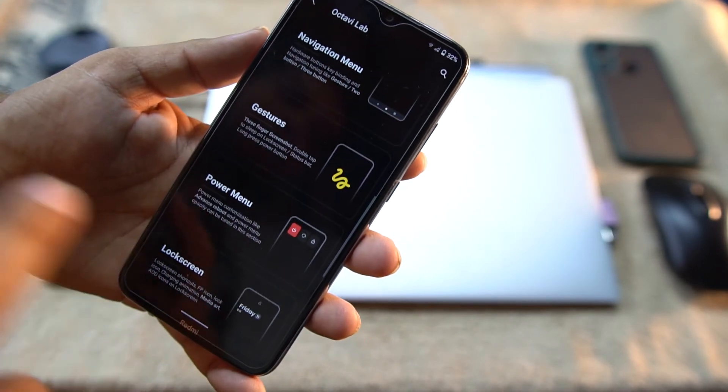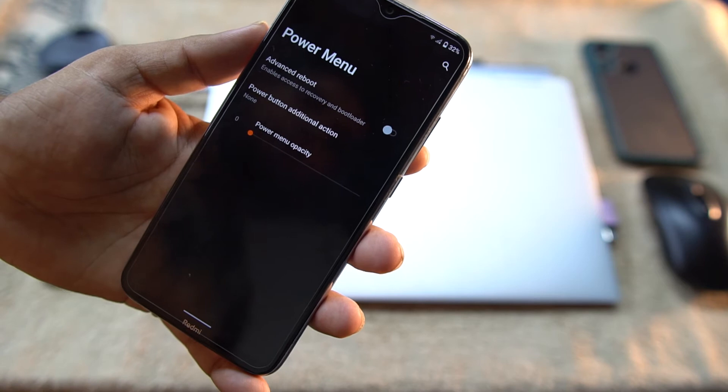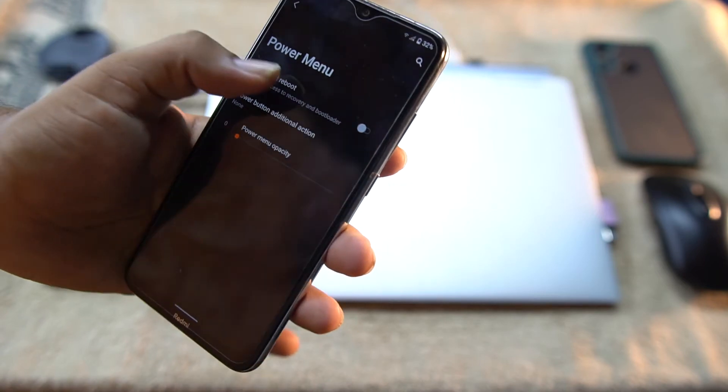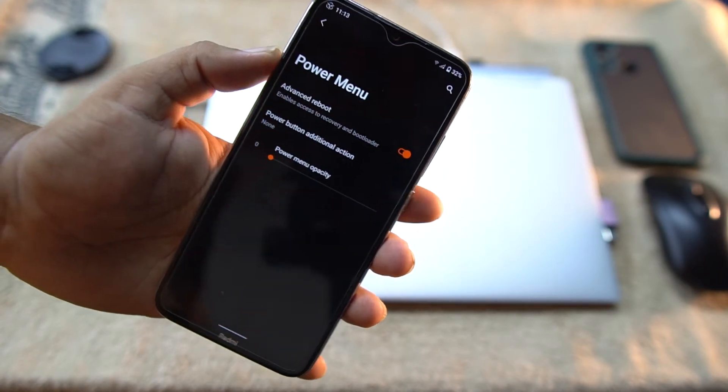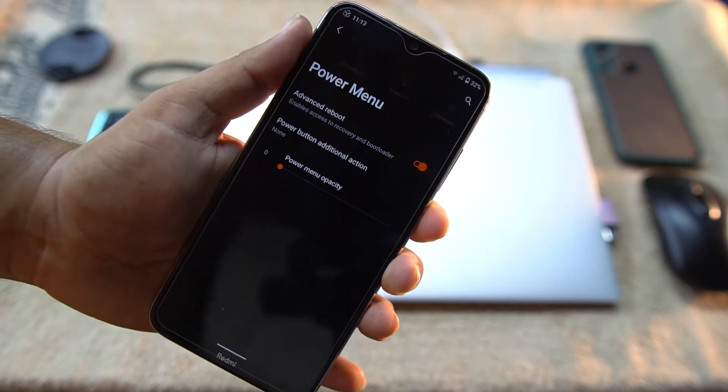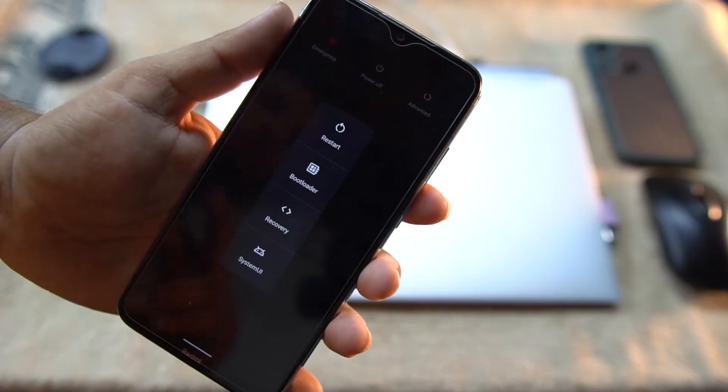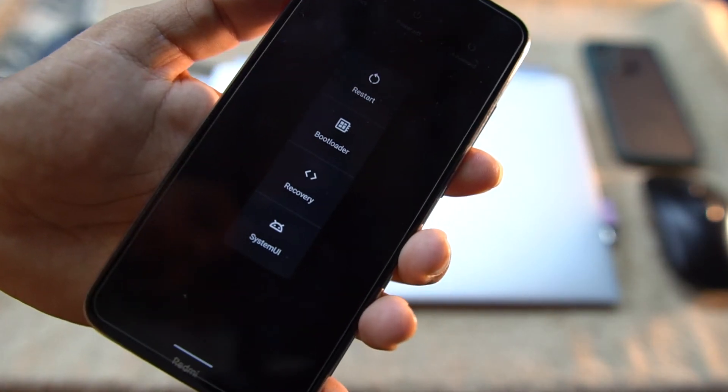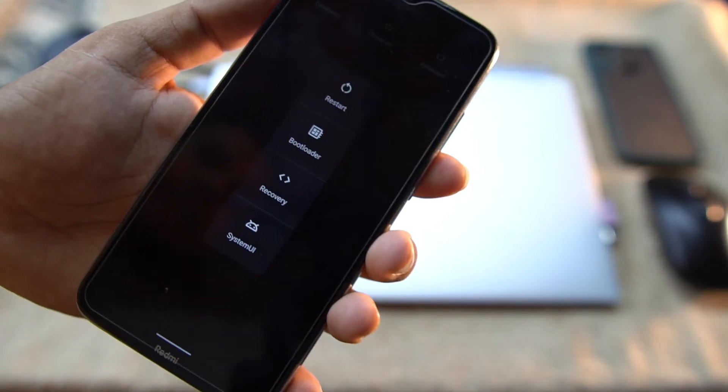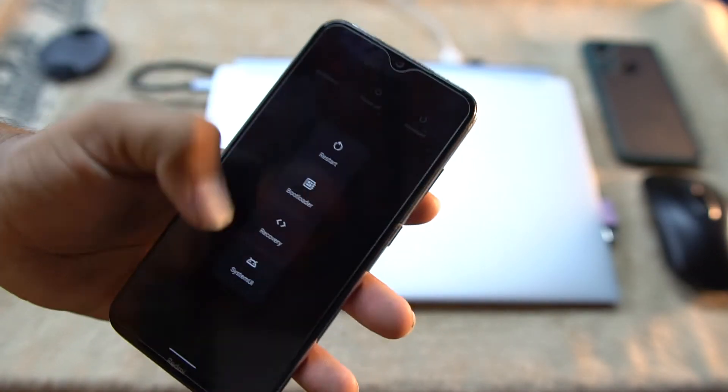After it we have the power menu. From here you can enable Advanced Reboot and it will look like this one. From here you can directly go to the recovery and bootloader.